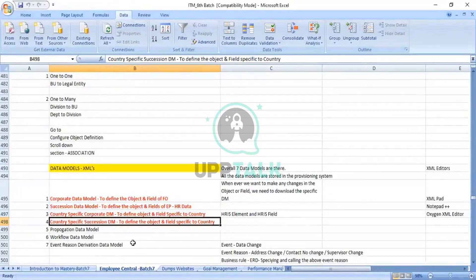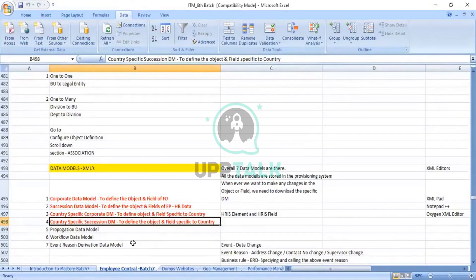Whenever you are working on MS Word, Excel, or PowerPoint, these are tools that come from MS Office. If MS Office is already installed on your laptop, you can work on Excel and Word documents.